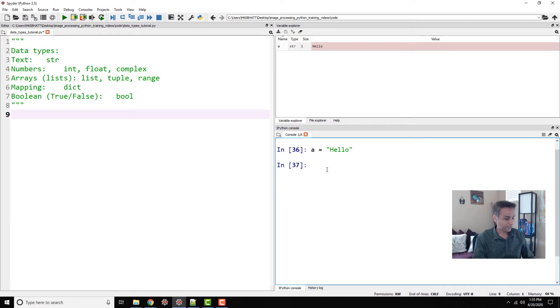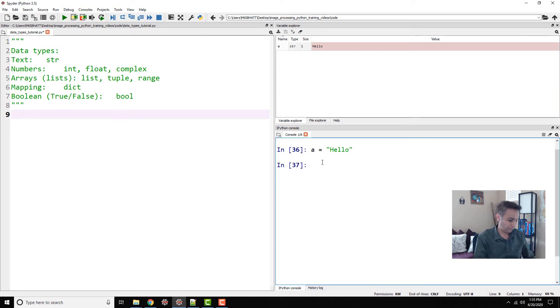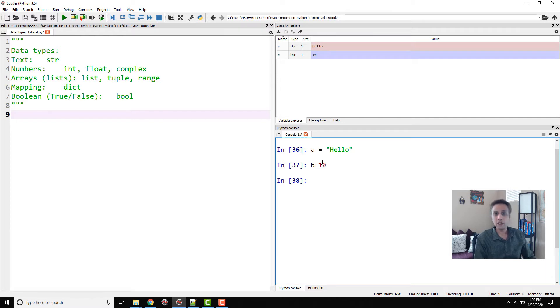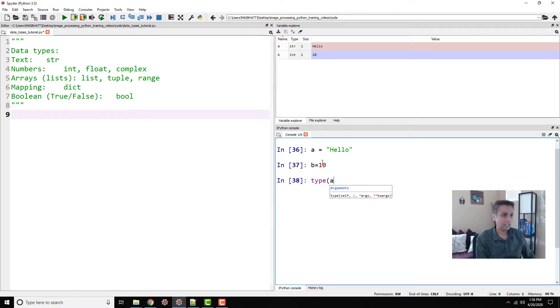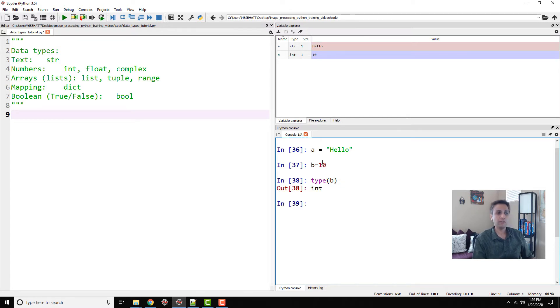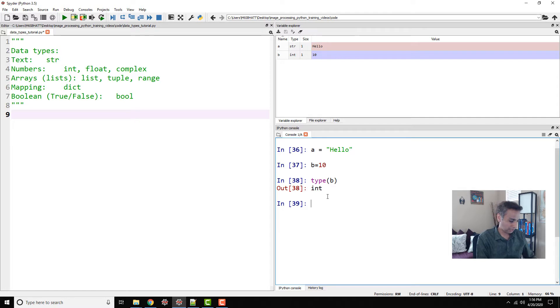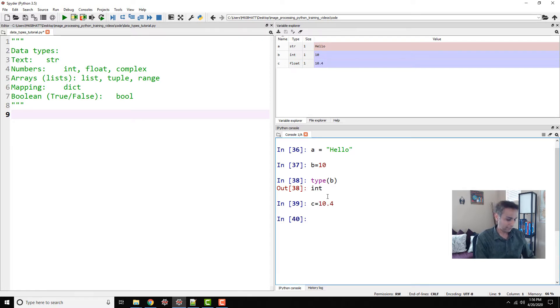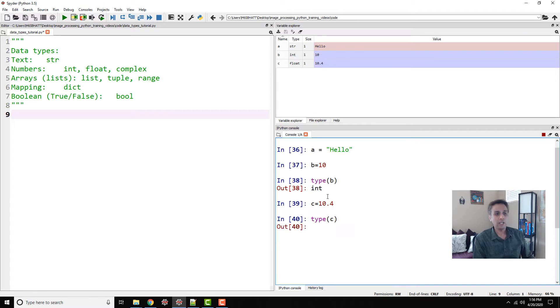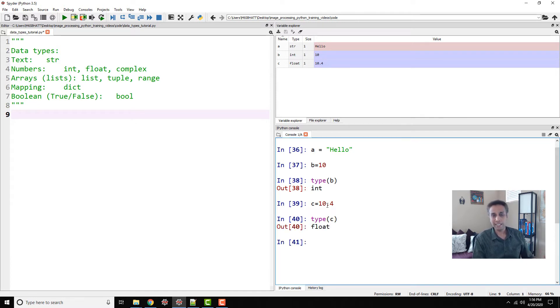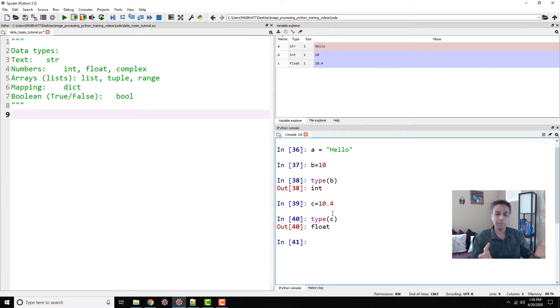Another data type is numbers. If you assign a value of, for example, 10, you can find out the data type by typing 'type'. Let's do b in this case, so that would be an integer. Float would be if you say c equals 10.4, then that would be a data type of float. Anything that has a decimal, think of it as having a data type of float.